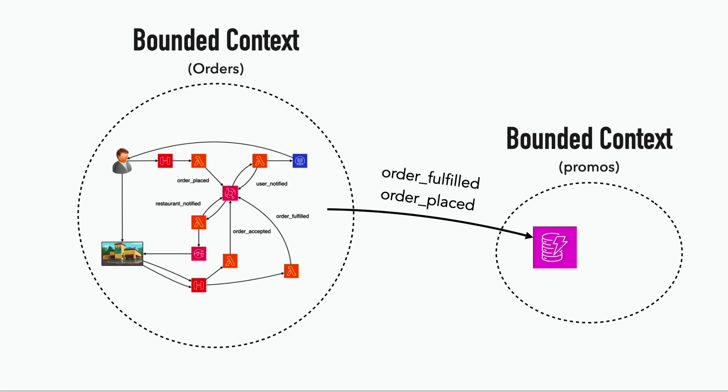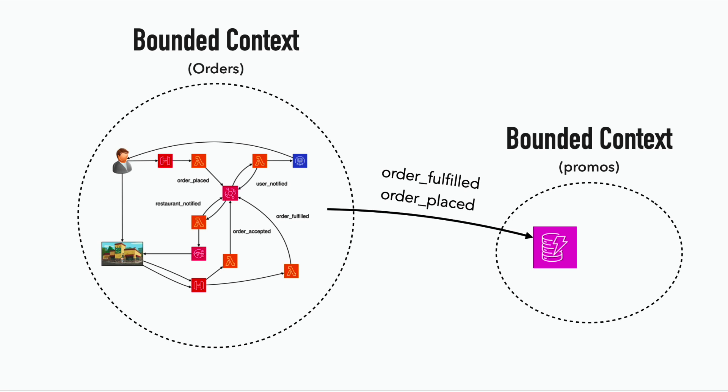For example, a service that issues promo codes would want to know when a customer has completed an order, so we can send them a promo code to get a discount on their next order. It can use the integration events to build up a database of these orders. So when it needs to figure out which customers to send discount codes to, it can query its own database without needing to make calls to the order service's API.